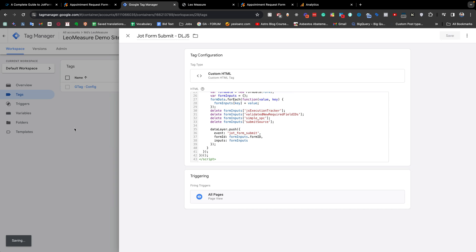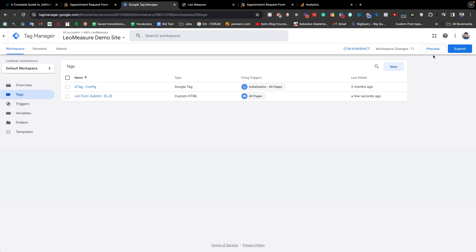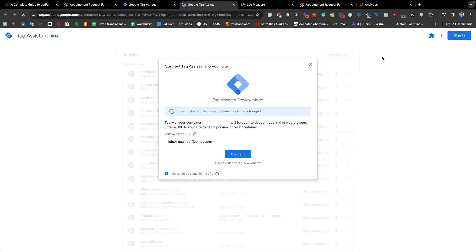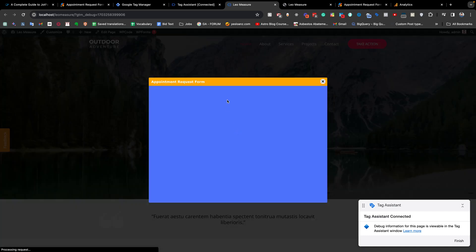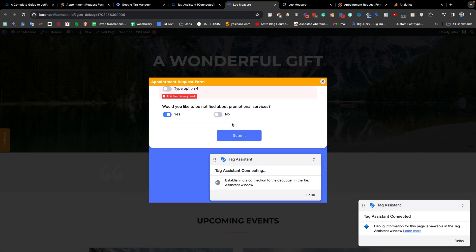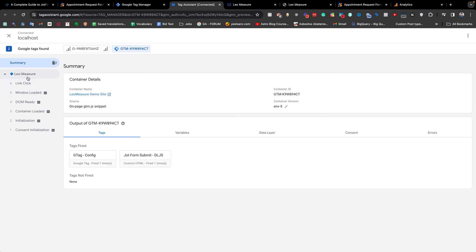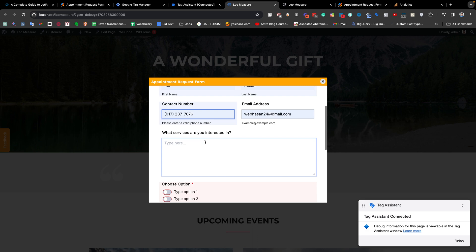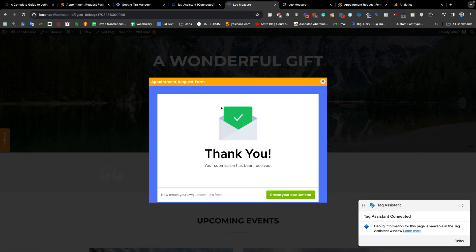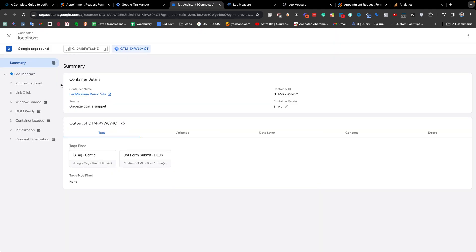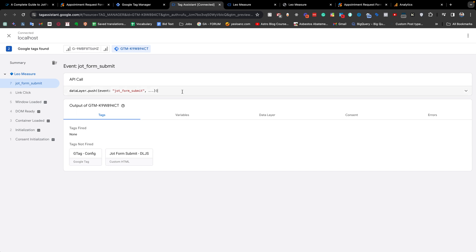Now if we go to Preview and connect, I'm clicking the button to make the form appear. If we click the Submit button with an empty form, if we go back to the GTM preview you see there is no data layer event. But if we fill the form with dummy information and click Submit, the form is submitted and it shows the thank you message. Now in the GTM preview you see the data layer event — the event name is 'jot_form_submit'.